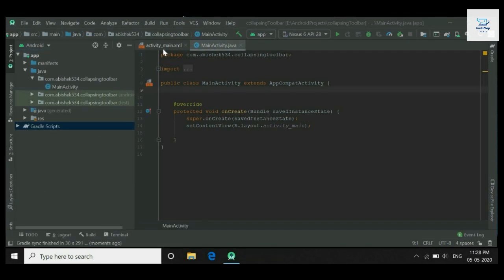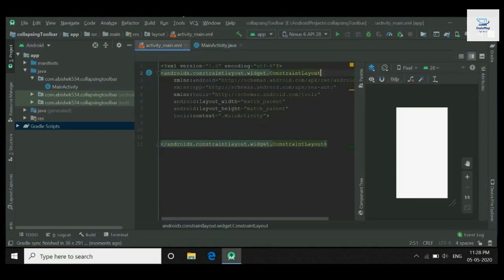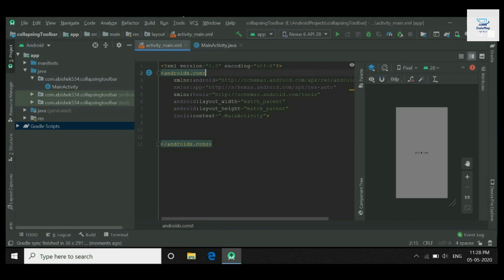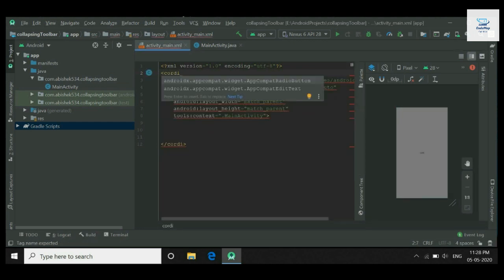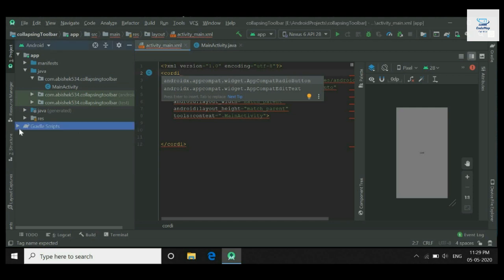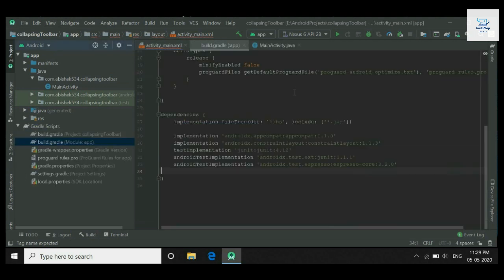Now move towards your activity XML file and replace constraint layout with coordinator layout, since collapsing toolbar requires coordinator layout. Here you can see Android Studio is not giving an option for coordinator layout, so to get coordinator layout support, the design library is required. We will have to add the support design library in the Gradle file.